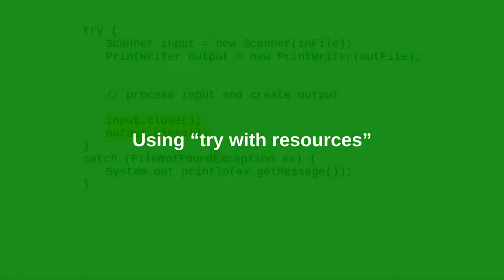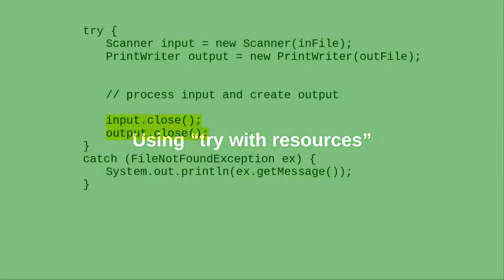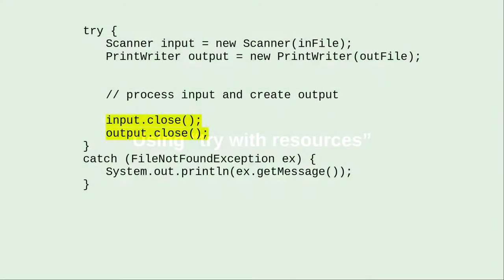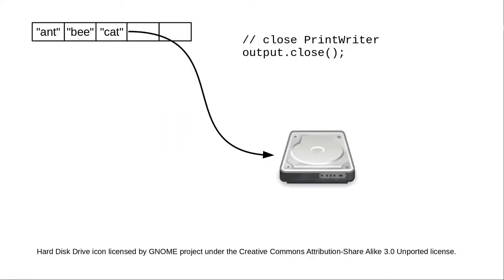In the preceding video, I emphasized that you have to close files when you're done with them. Not only is it good programming style, it's necessary for making sure that your output buffer gets written to disk.